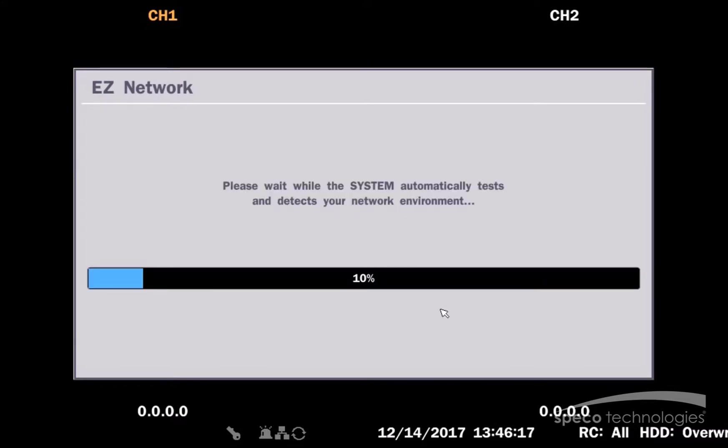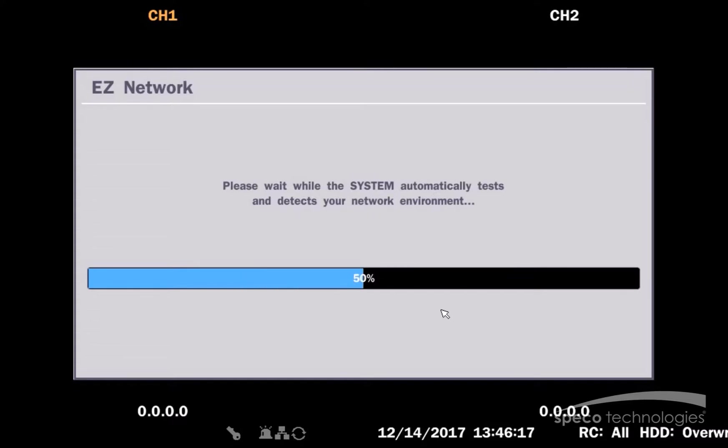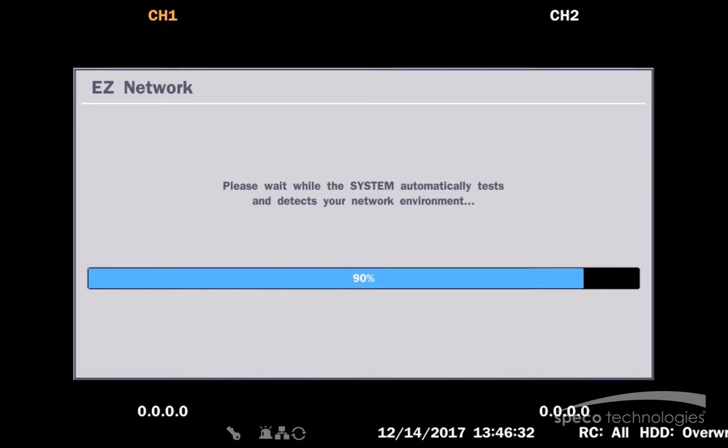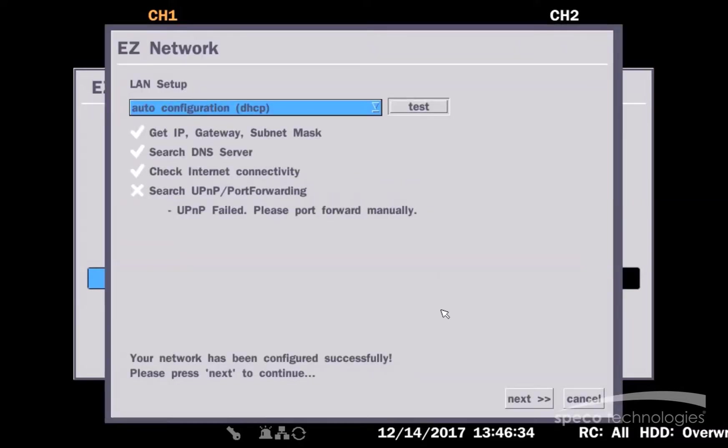What Easy Network is going to do is it's going to communicate with the router and it's going to acquire an IP address. It's going to submit a request for UPnP for universal plug and play, which is port forwarding. And then it will come back and it will give us a statistic.